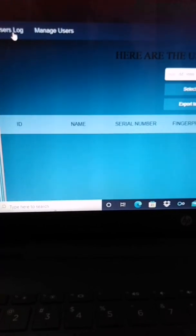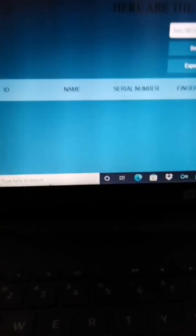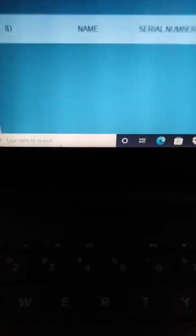After the user places their fingerprint, the attendance will be saved in the User Lock.